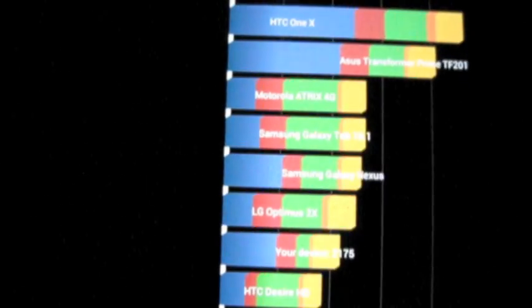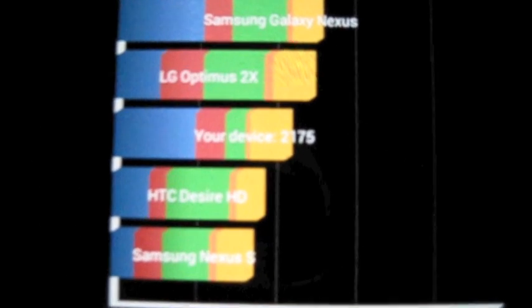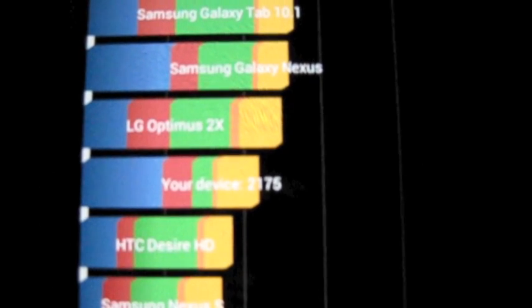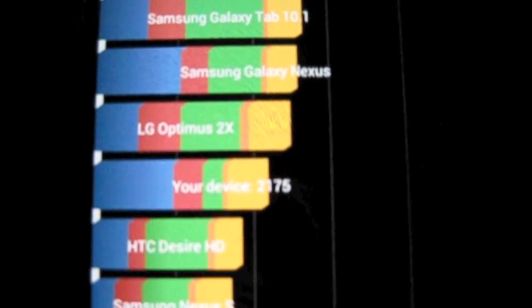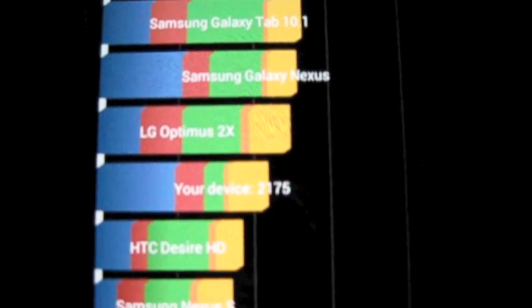Alright, and there's our official result, 21.75. There you have it.